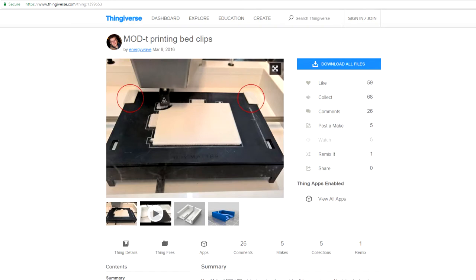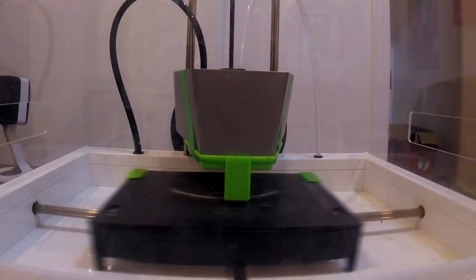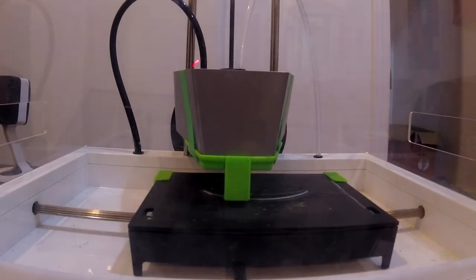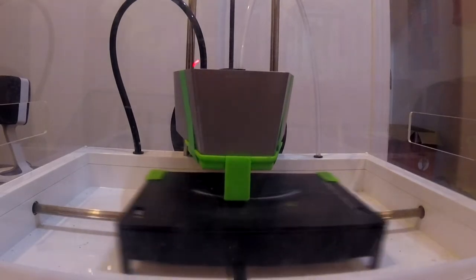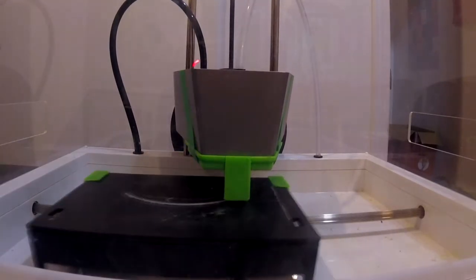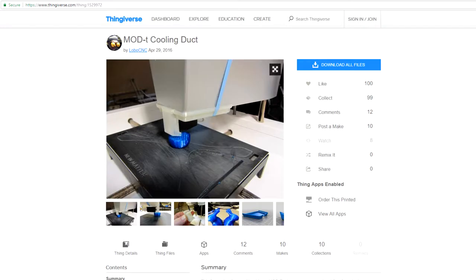Also, if you want good quality prints, I highly recommend this print bed clip. It prevents the print bed from shifting slightly during printing. Also, if you're printing something that has a lot of overhangs, then I highly suggest this fan strap.